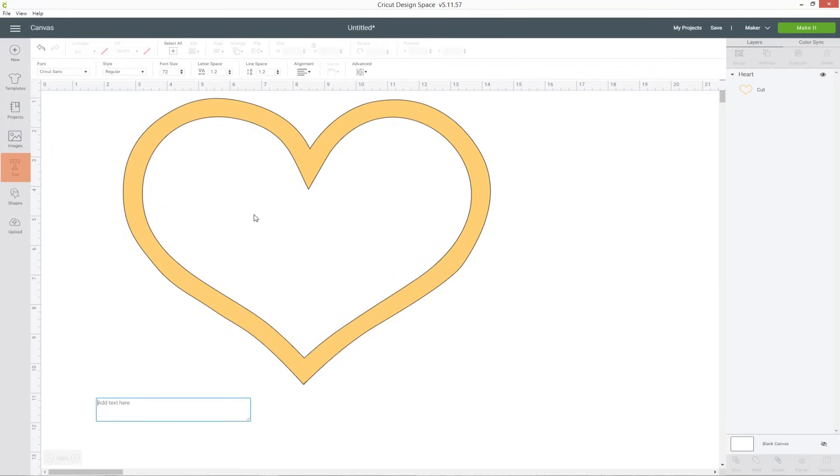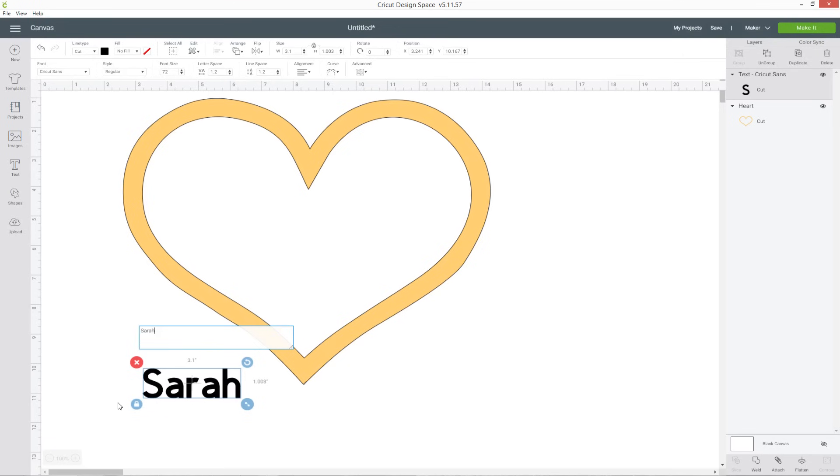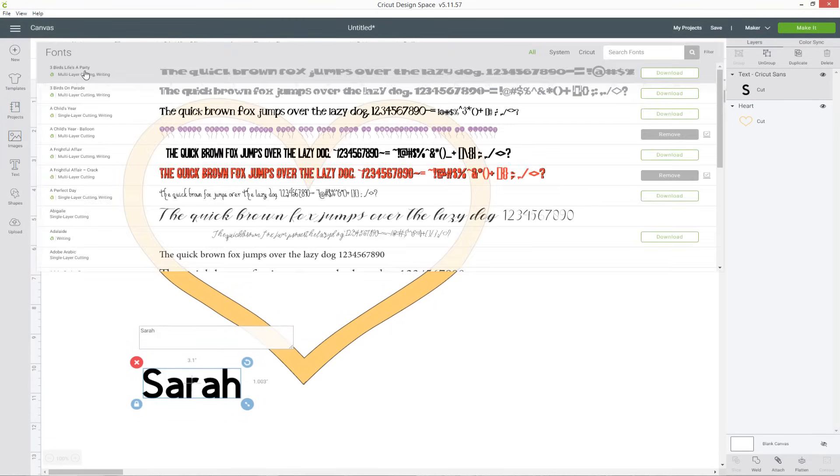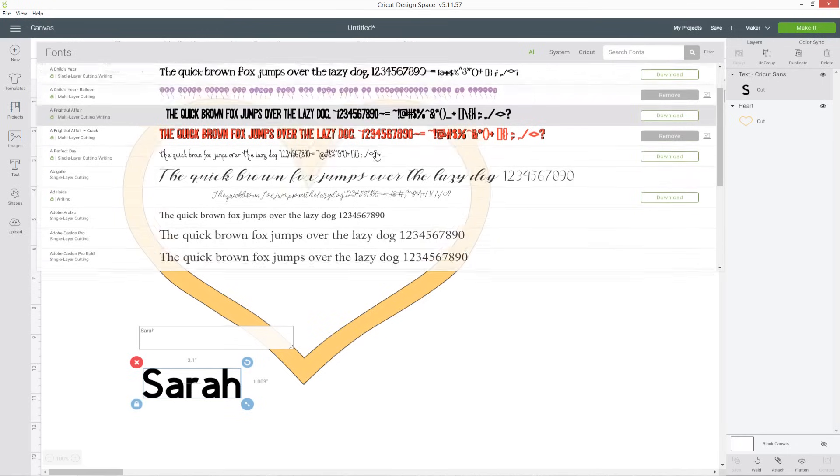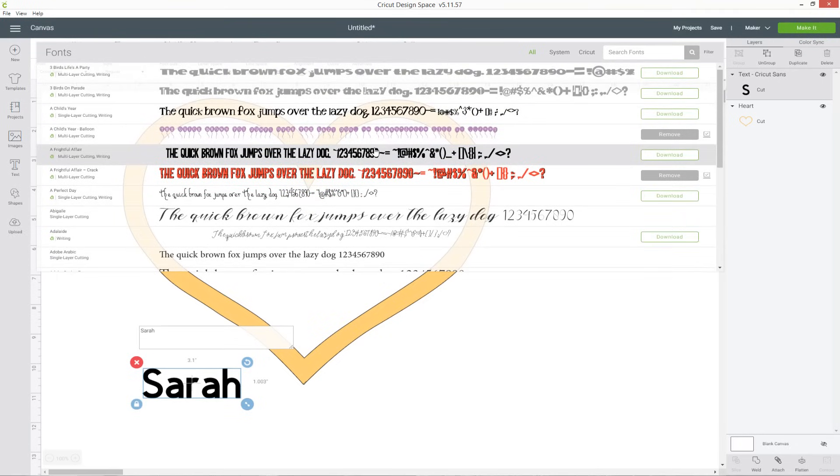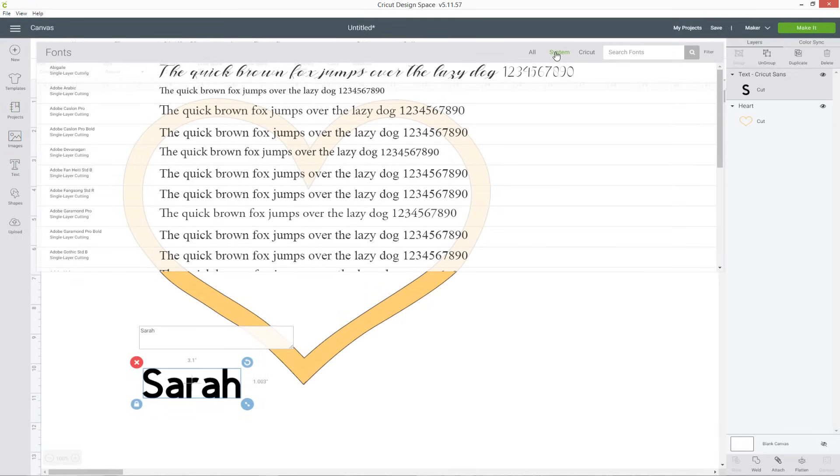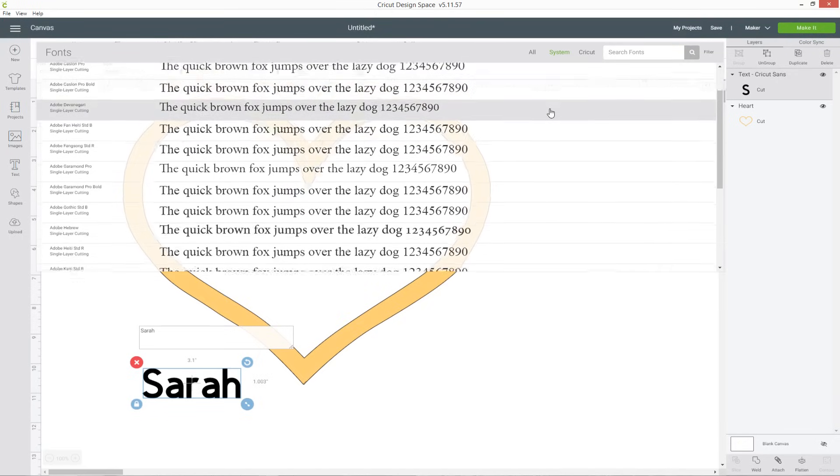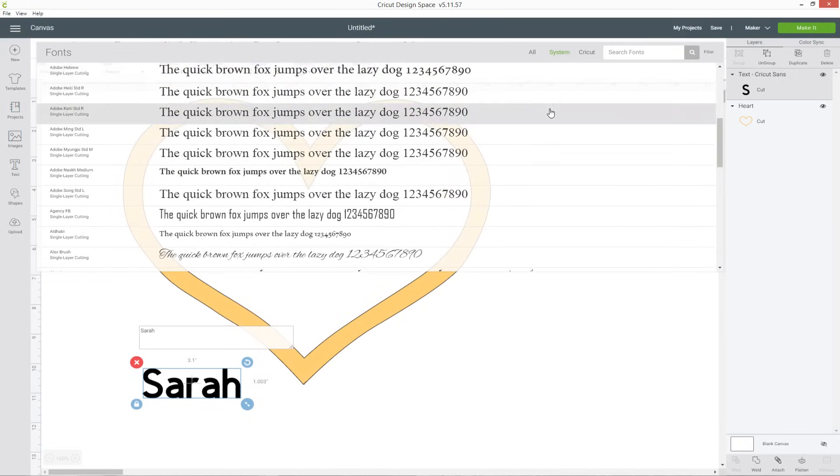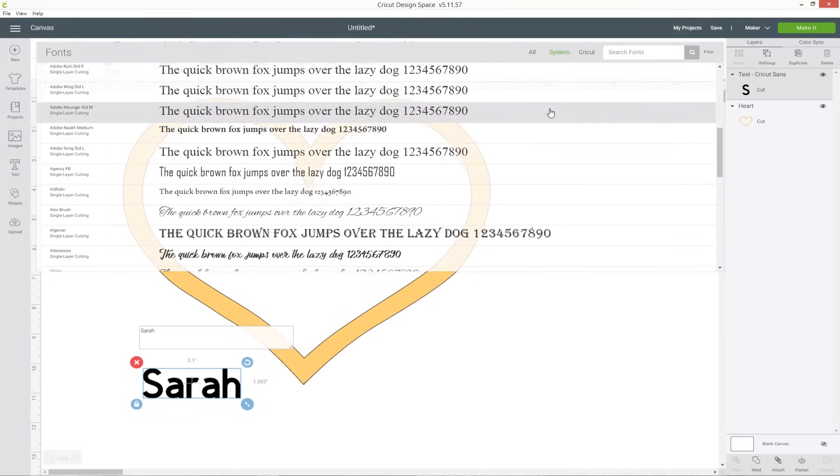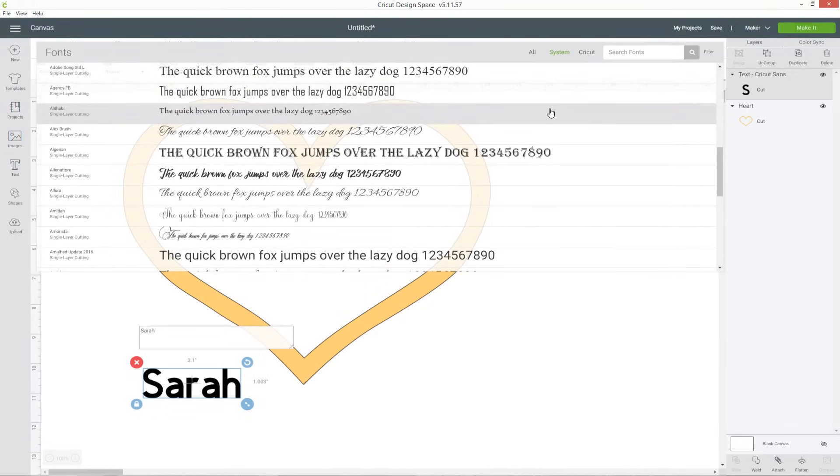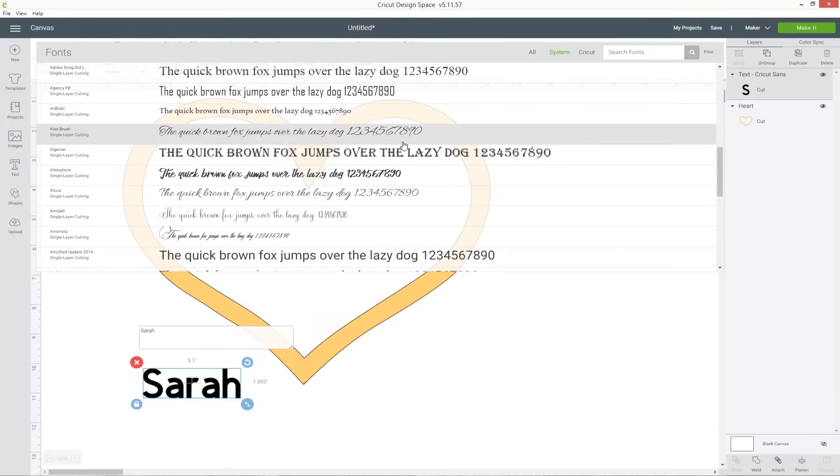Go into text and type out the name that you want to add and then select the text and go into the font drop down. Now you can choose from the Cricut fonts or ones on your computer. To filter it by just the ones on your computer click the system button and then you're looking for a font which kind of matches the outline. I've got quite a thick outline, that yellow line around the heart is quite thick so I want a thick font to use.